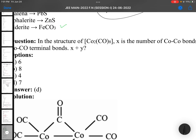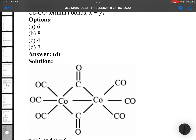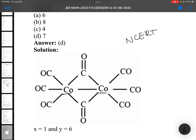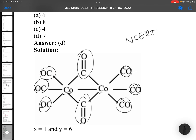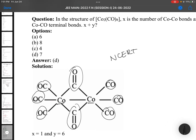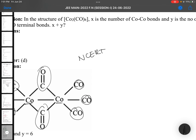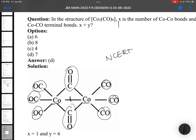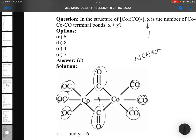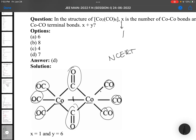This is an NCERT-based question on the structure of Co2(CO)8. There are 8 carbon monoxides in total, and 2 of them are bridging CO. In the structure, X is the number of Co−Co bonds, which is 1, so X = 1. Y is the number of terminal Co−CO bonds: counting gives 1, 2, 3, 4, 5, 6 — so Y = 6. Therefore X + Y = 1 + 6 = 7.